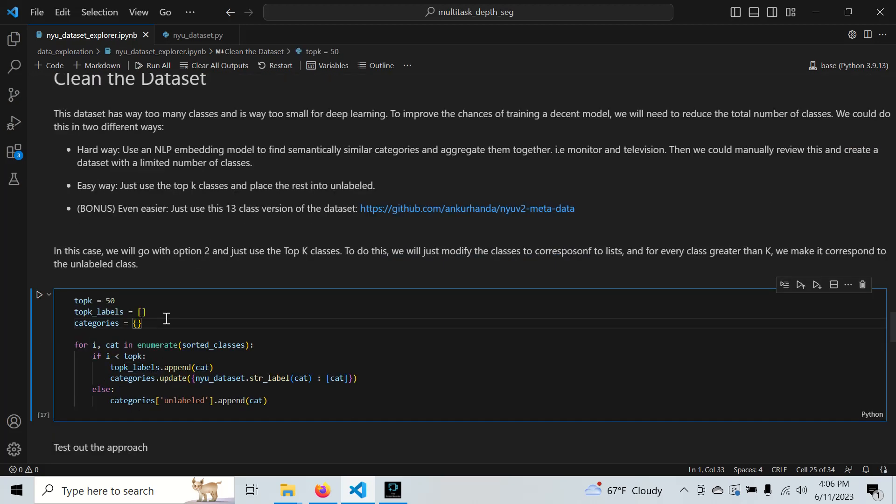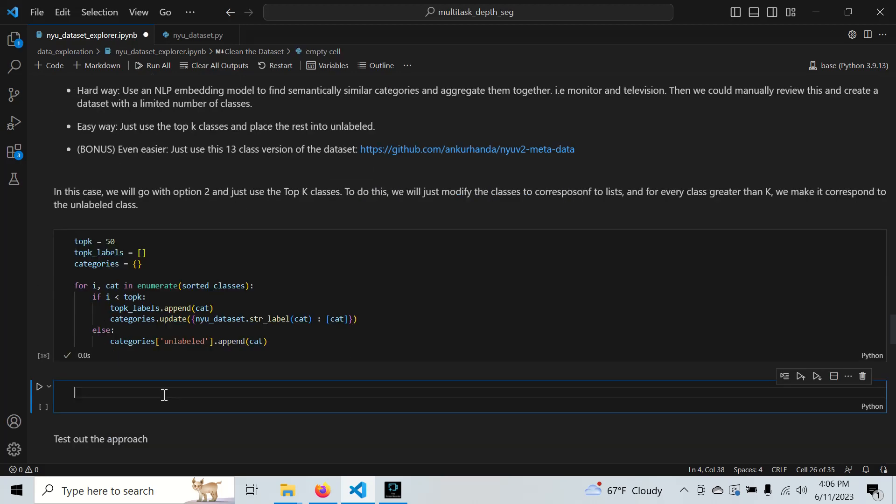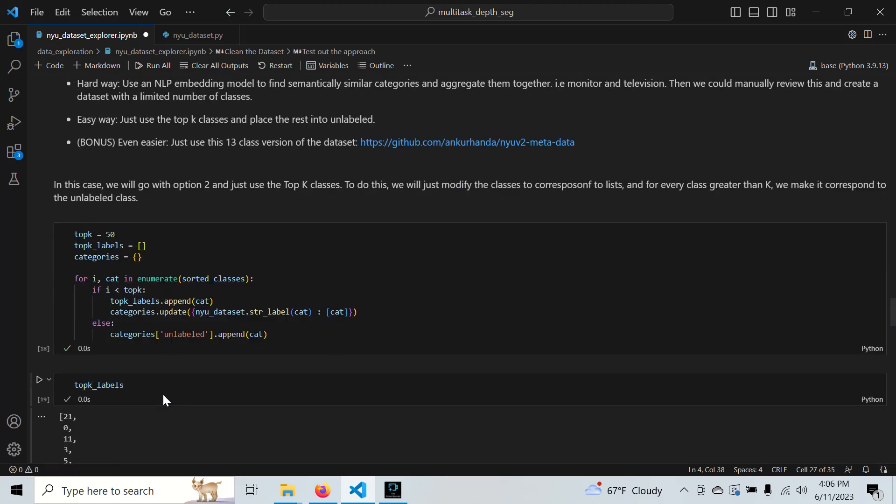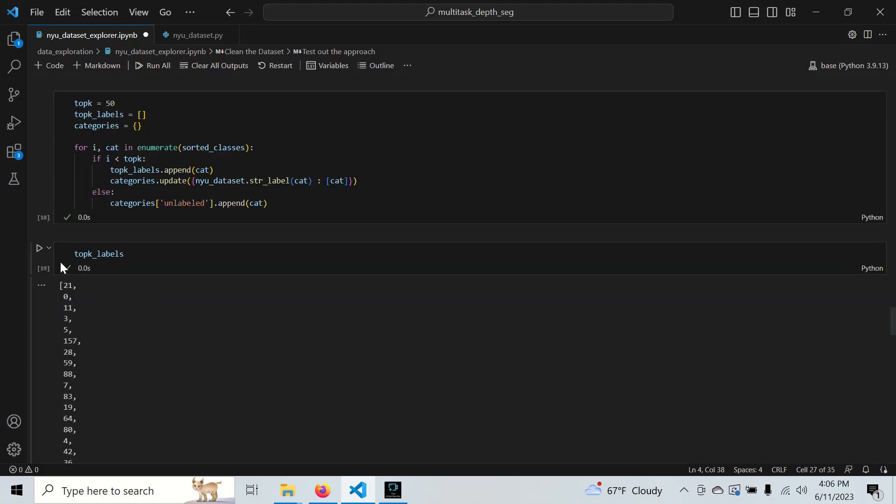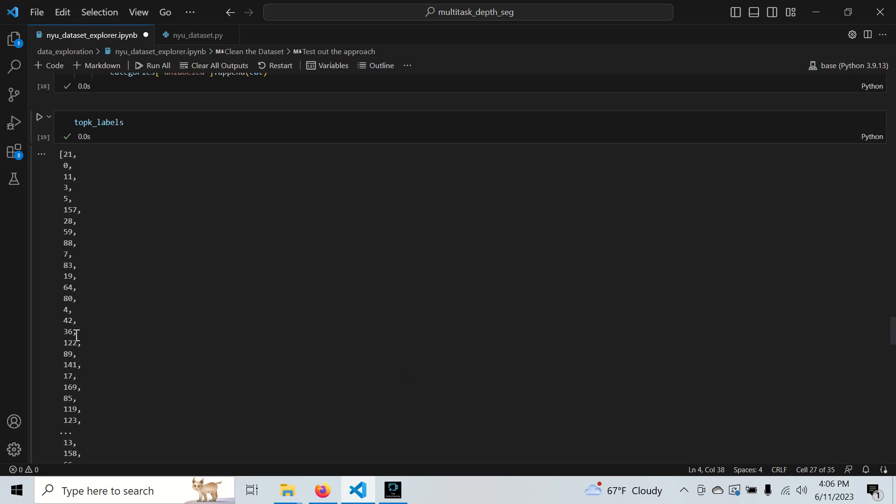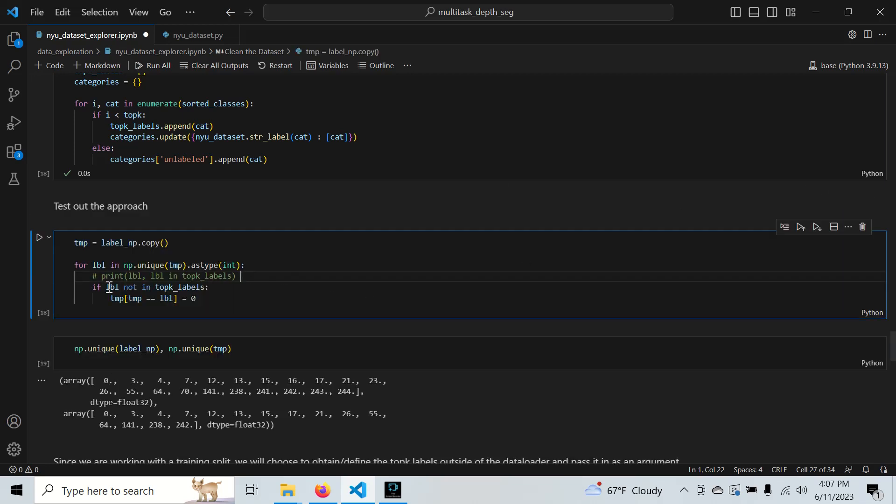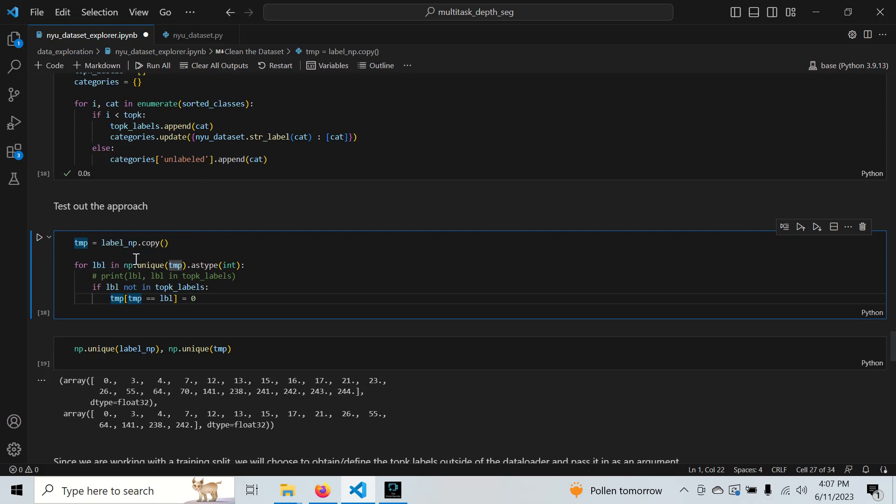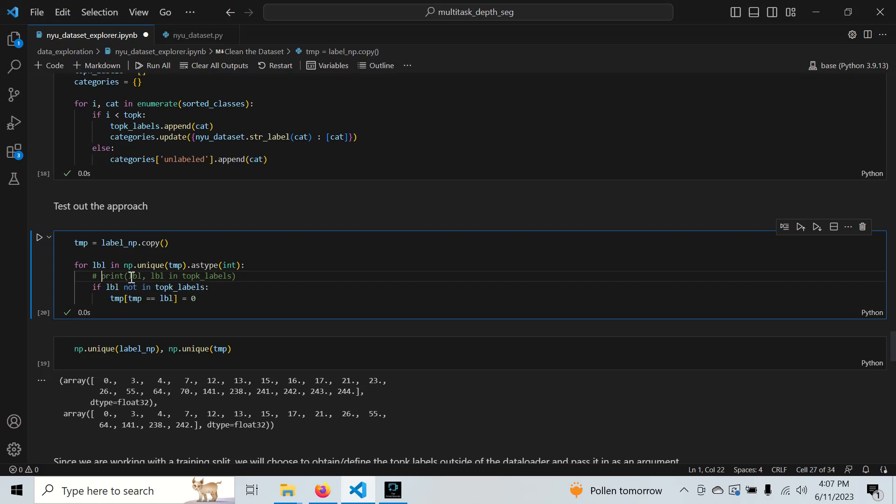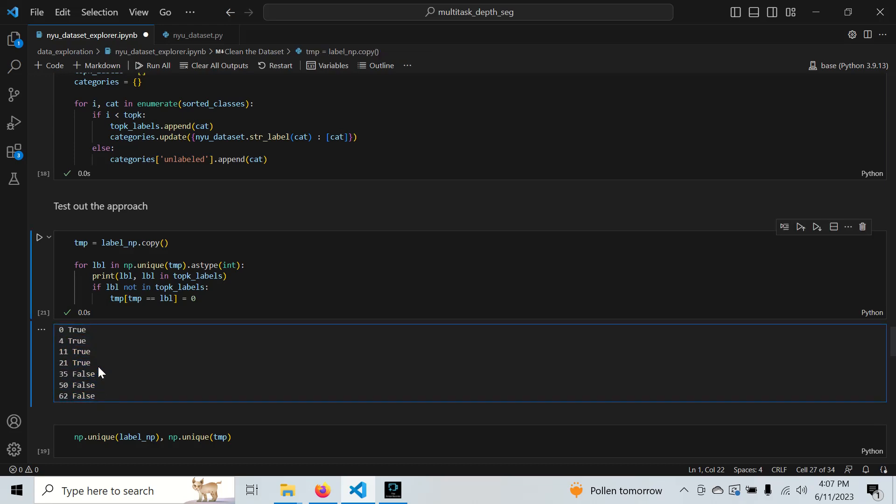We'll get a list of our top K labels. If any class label in our segmentation mask is in here, we know it's good. If it's not in here, we just move it into the unlabeled category of zero. Here are the labels we have in our segmentation mask: 0, 4, 11, 21, and these other three labels that are not common classes.